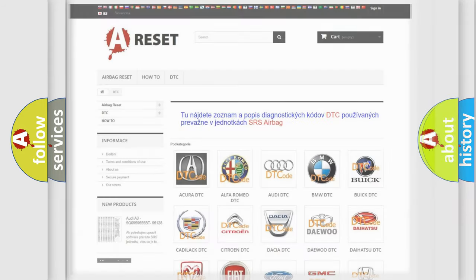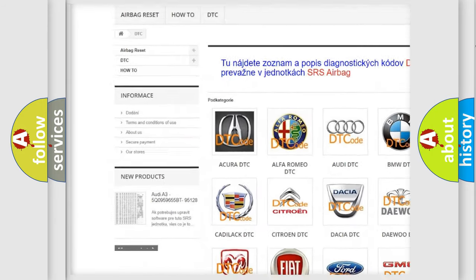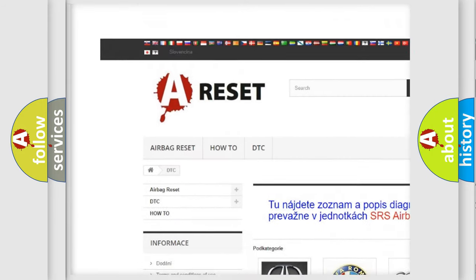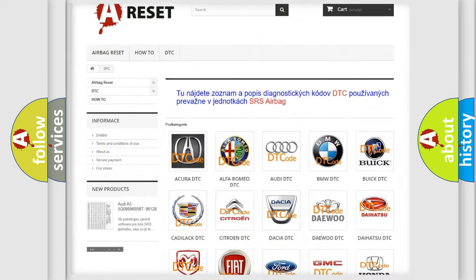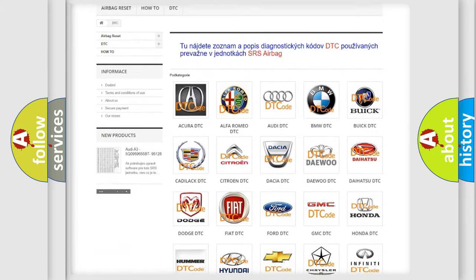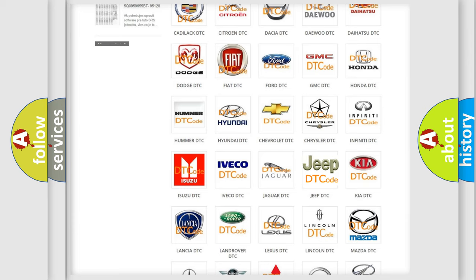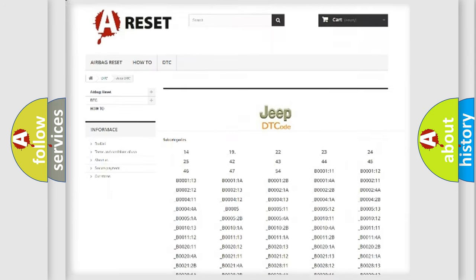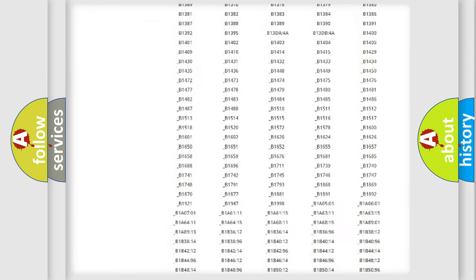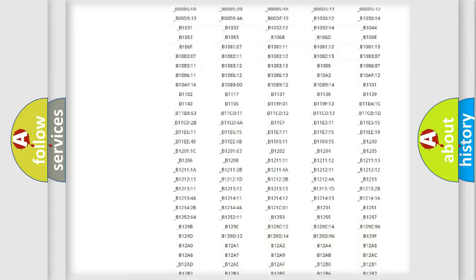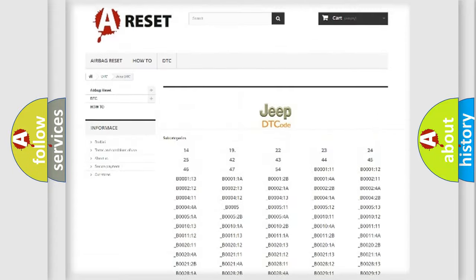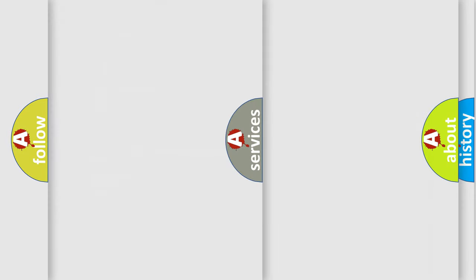Our website airbagreset.sk produces useful videos for you. You do not have to go through the OBD2 protocol anymore to know how to troubleshoot any car breakdown. You will find all the diagnostic codes that can be diagnosed in Jeep vehicles, also many other useful things.